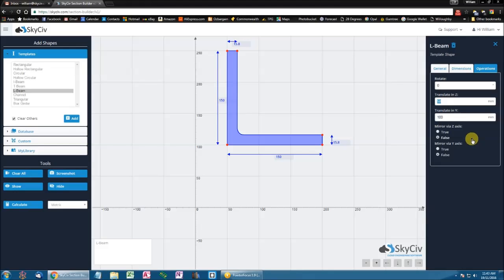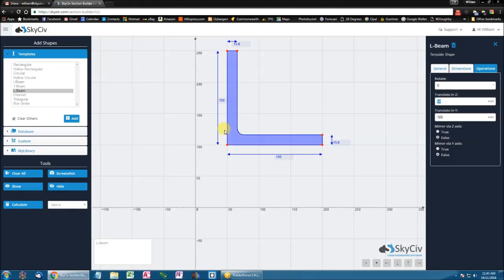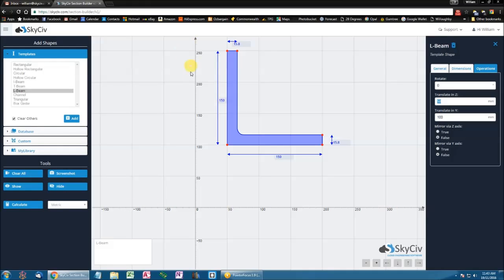So mirrors perform their action about the centroid of the object. So for an L beam, the centroid is approximately here. Now whenever you perform a mirror, it does that about the global axis. So the global Z axis and the global Y axis.